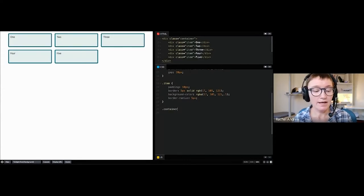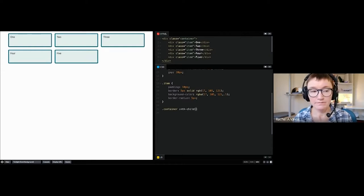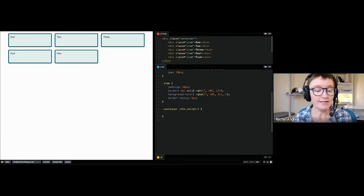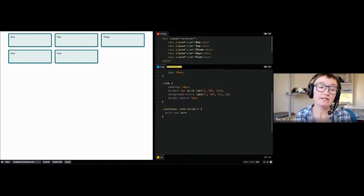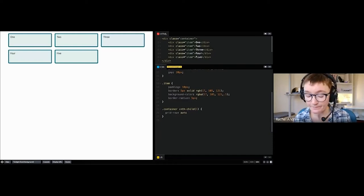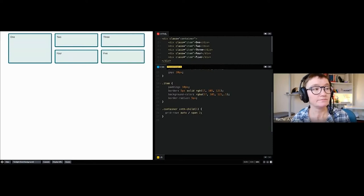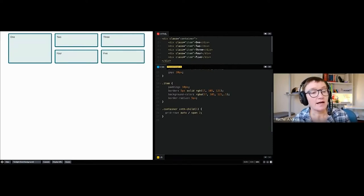If no items are positioned at all, grid starts in the top-left (in English) and fills up the first row, then carries on filling rows — which gives you a basic card layout. We can tweak this. For example, we can take the first child and say grid-row-start: auto (using auto placement position) and then span 2, causing that first item to span two row tracks.